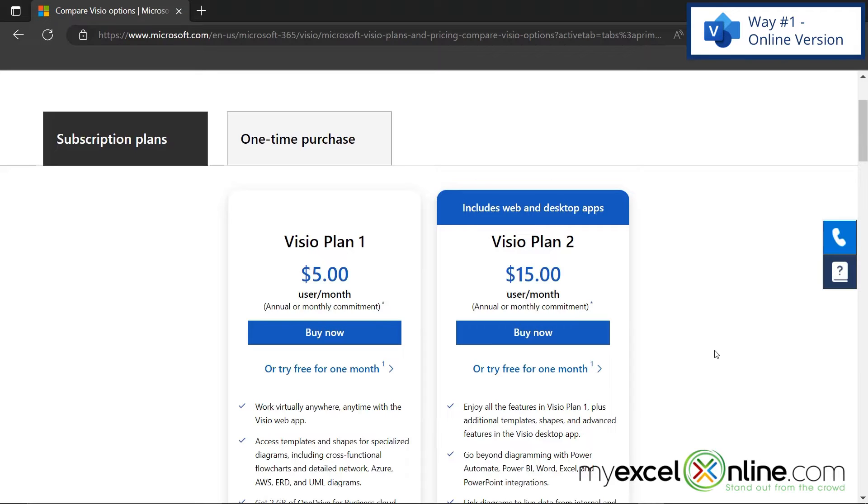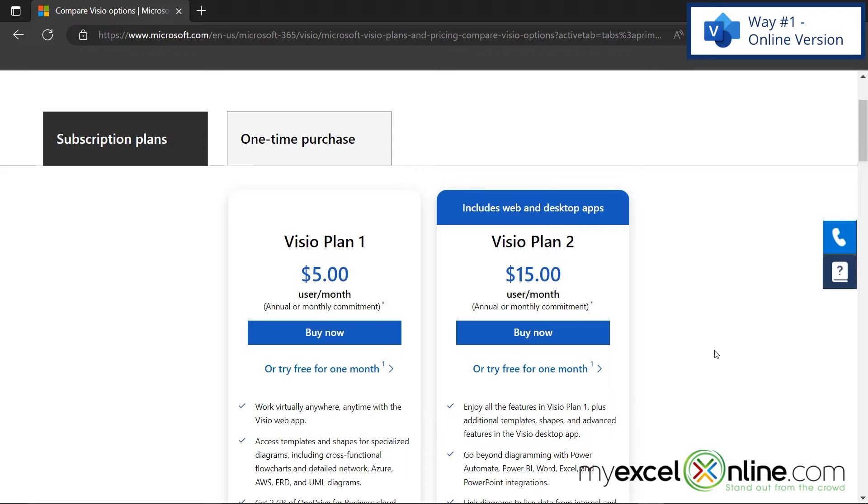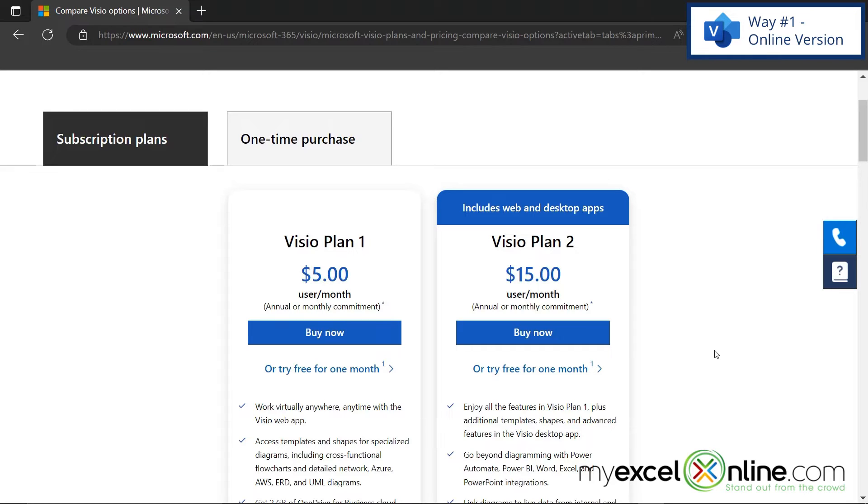So if you would like to use Visio for free, just click on the link that says try free for one month for whatever option you think you want to use. You may be prompted to sign in with your Microsoft account. So if you're not signed in yet, go ahead and do that. And if you don't have a Microsoft account, go ahead and create one.